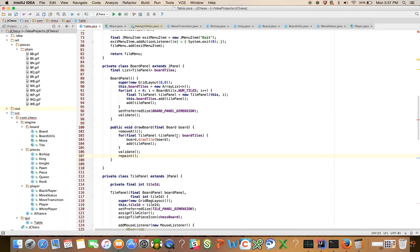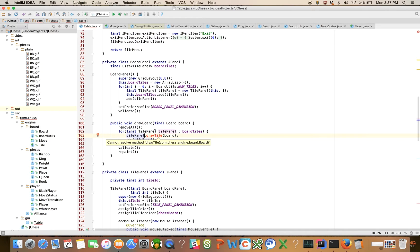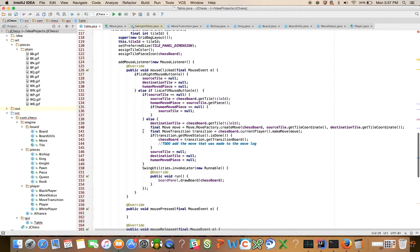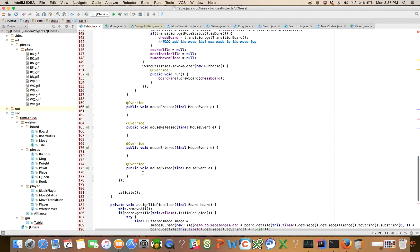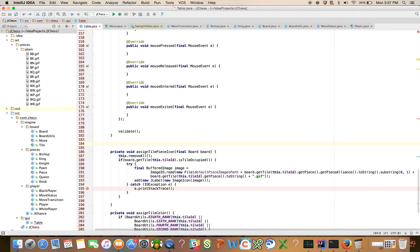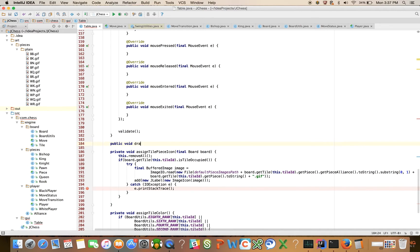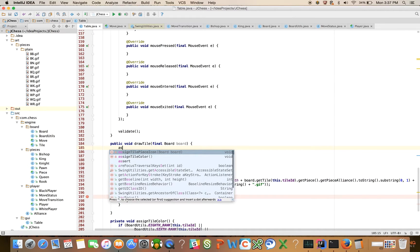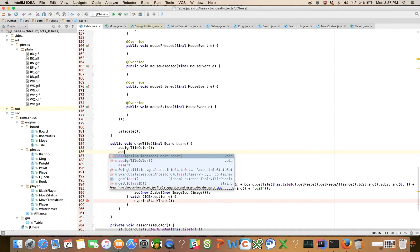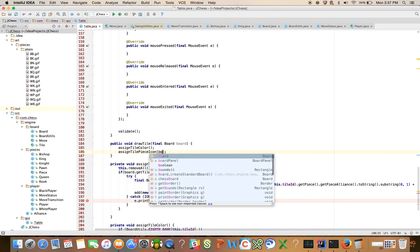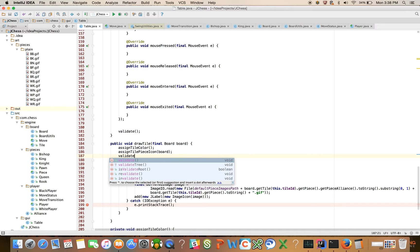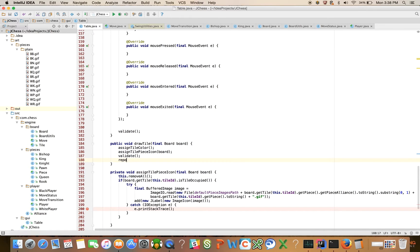So now we just need this method called draw tile on the tile panel. So we're going to come down back down here and we're going to have a method on the tile panel. Public void draw tile, final board board. And this is just going to call assign tile color, assign tile piece icon, and there's going to be other things here too that takes care of like tiles to highlight for legal moves, if you turn on highlighting or the borders. And then we're just going to call validate and repaint.